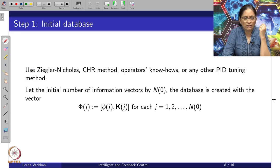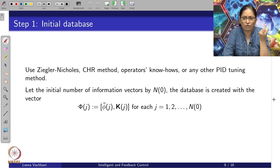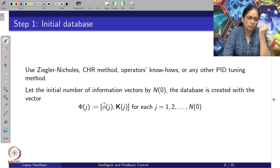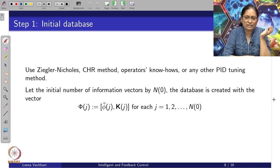One thing at a time — let us take step 1, which is creating the initial database. One can always look to already existing methods like Ziegler-Nichols, the CHR method, operator know-hows, or any other PID tuning method. But to apply these already-known methods requires a model of the system. This model, of course, requires us to have some idea about what the system is about.